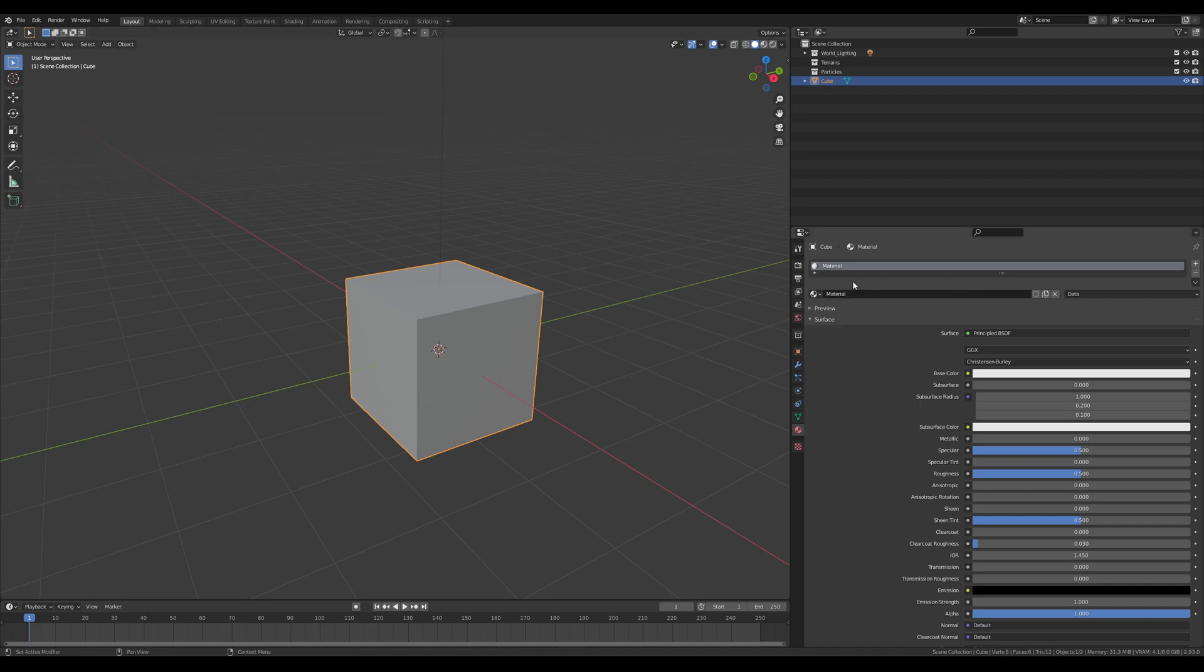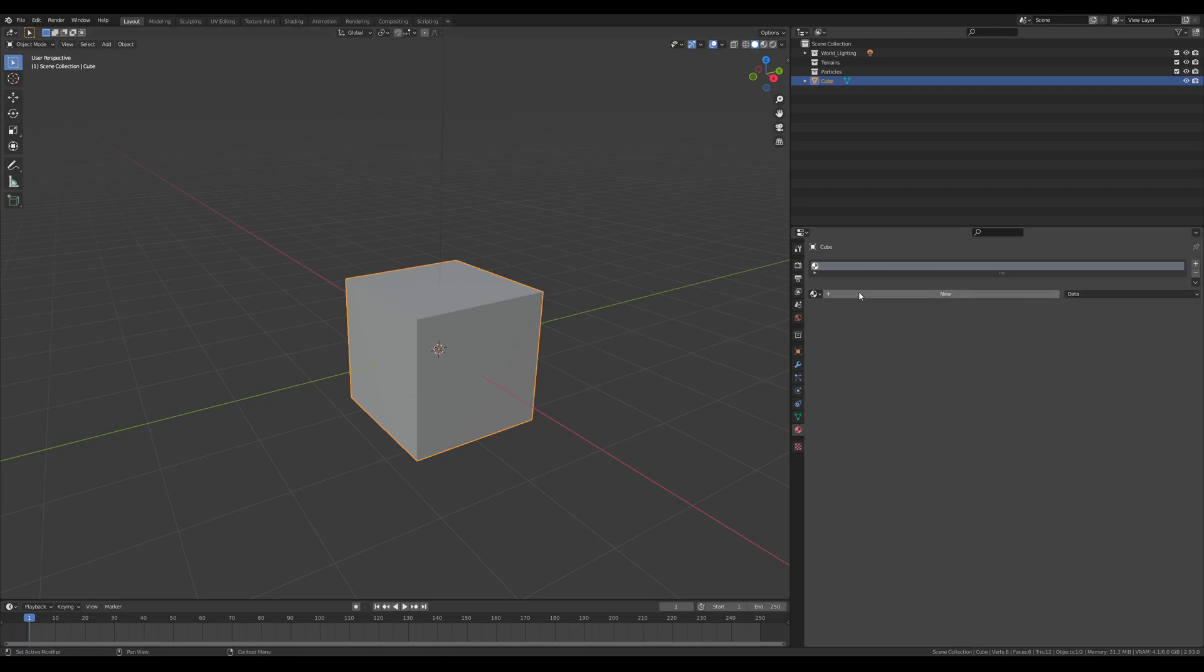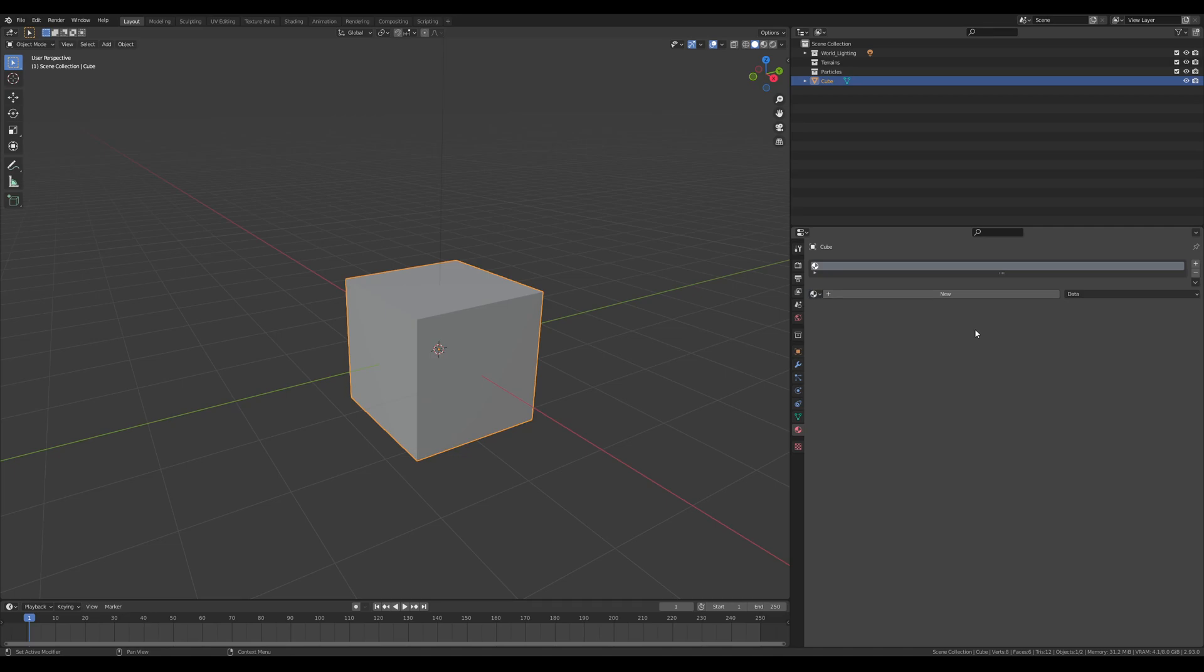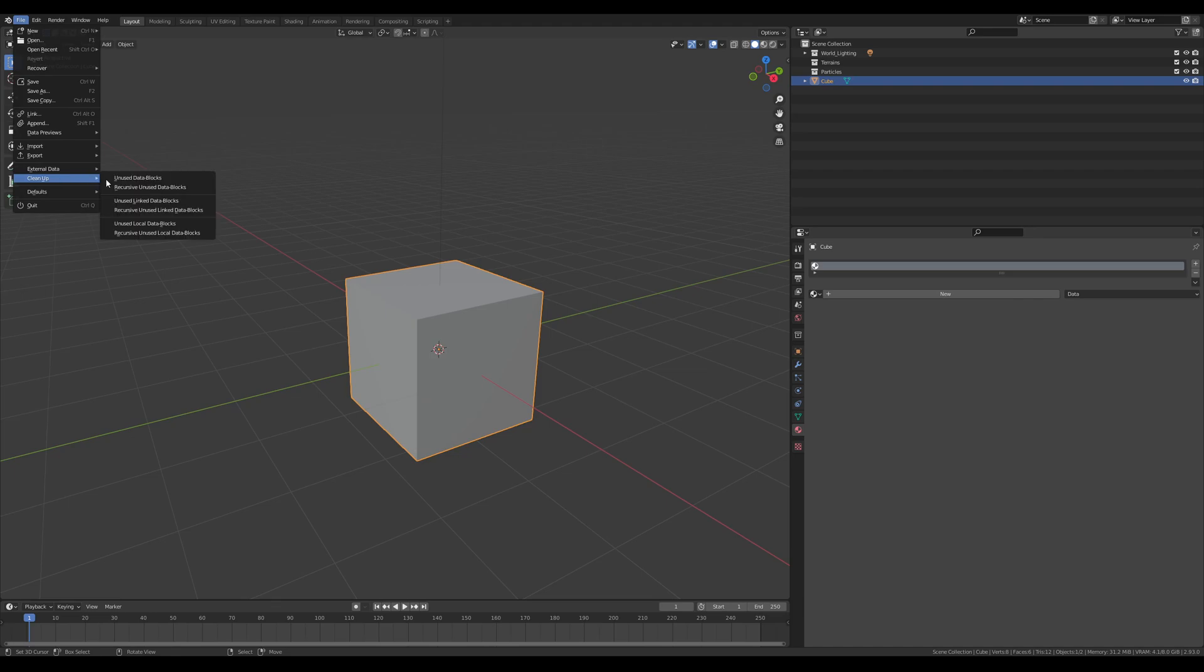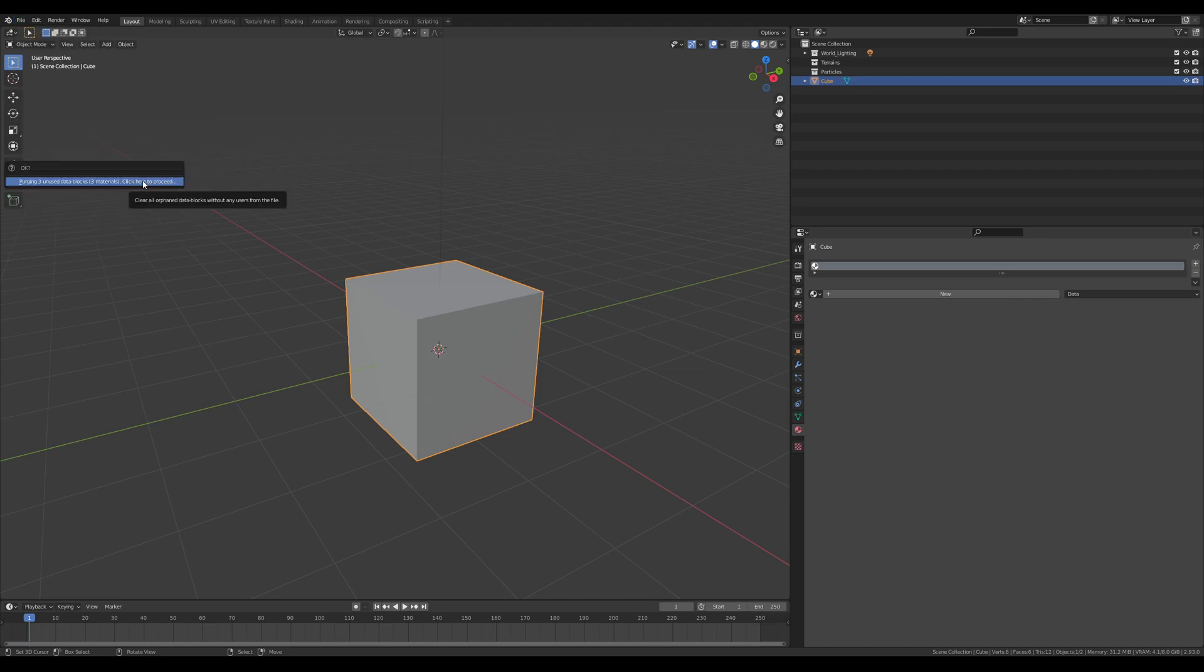What we need to do is delete the material so there's no material on it anymore, and then we need to remove these materials from our blend file. To do that, you go to File, head down to Cleanup and Unused Data Blocks.